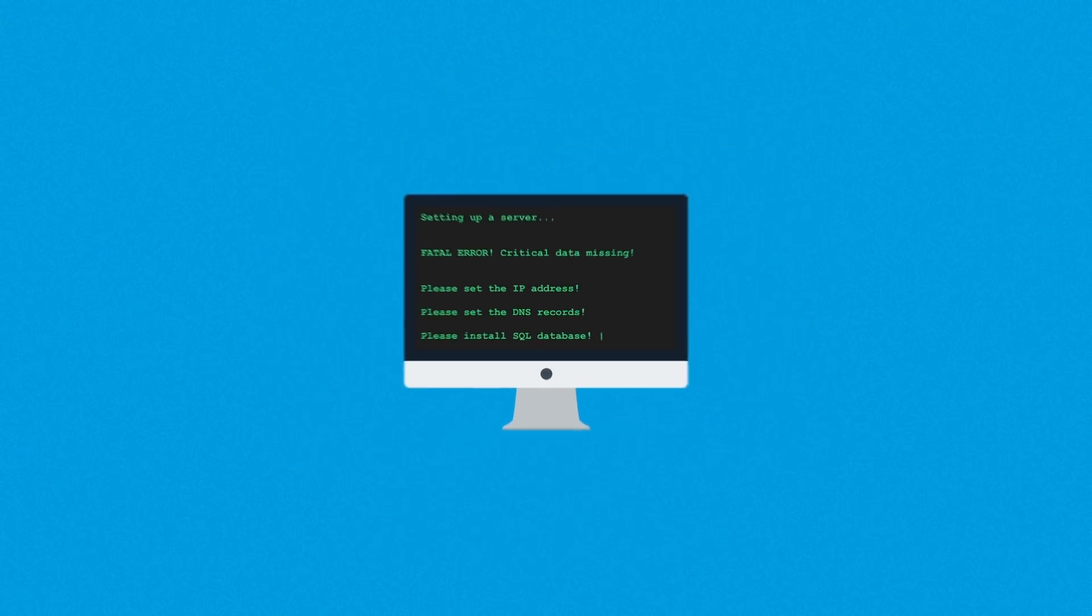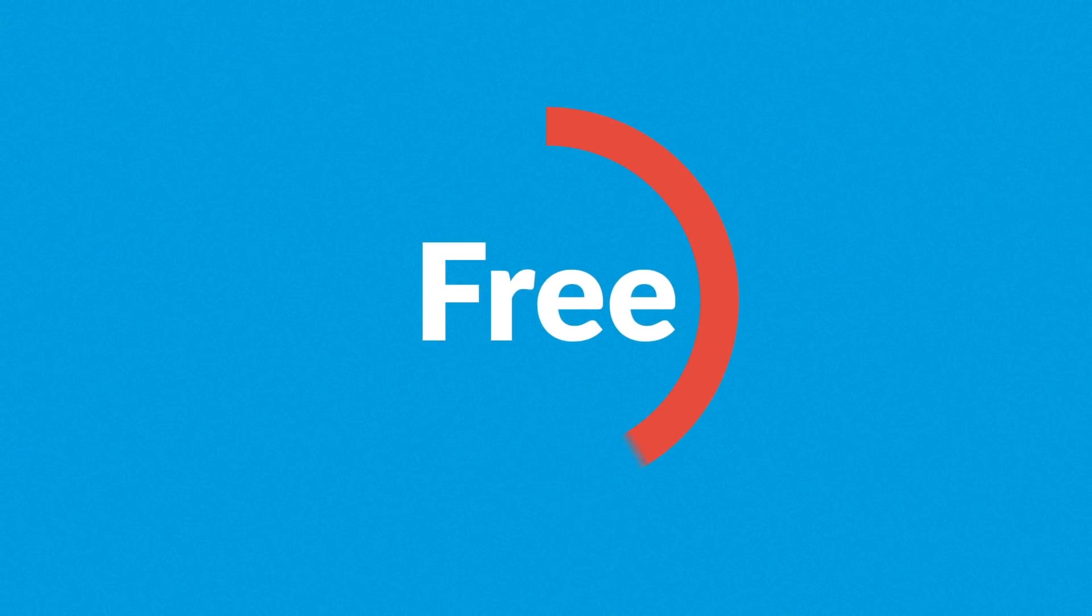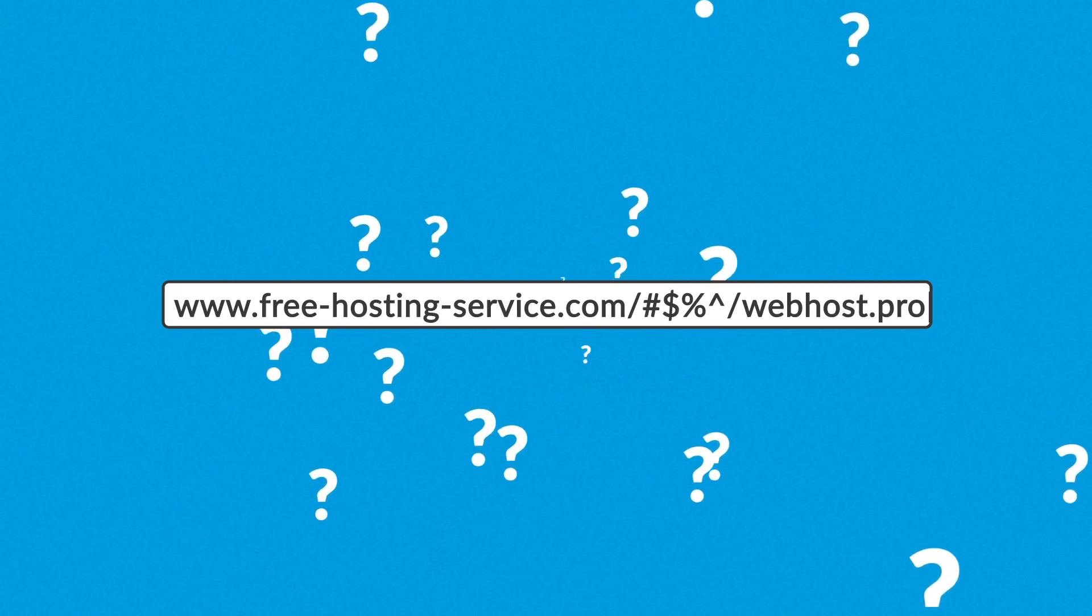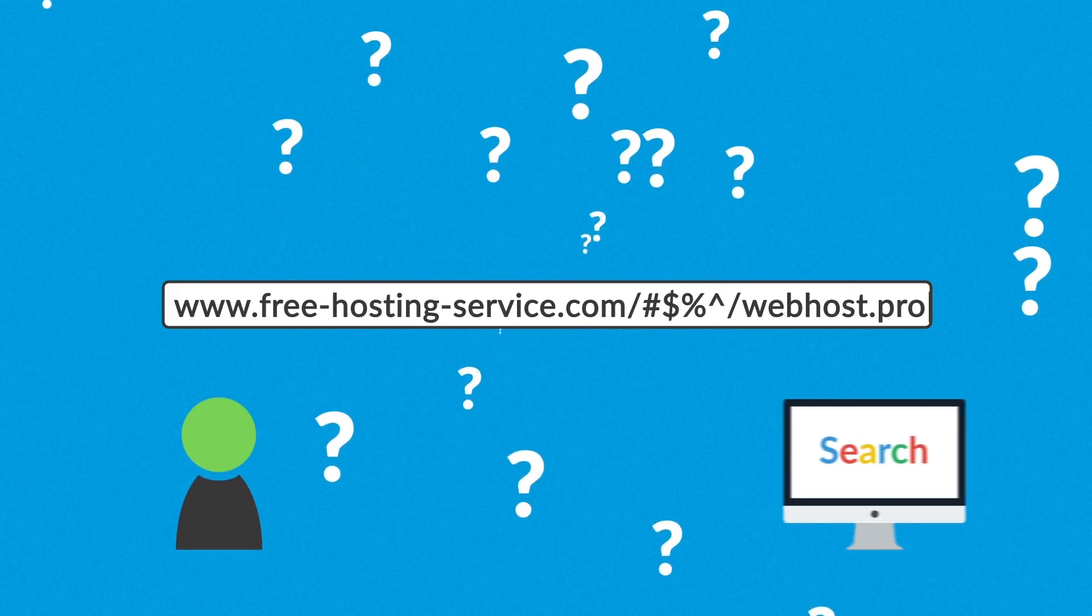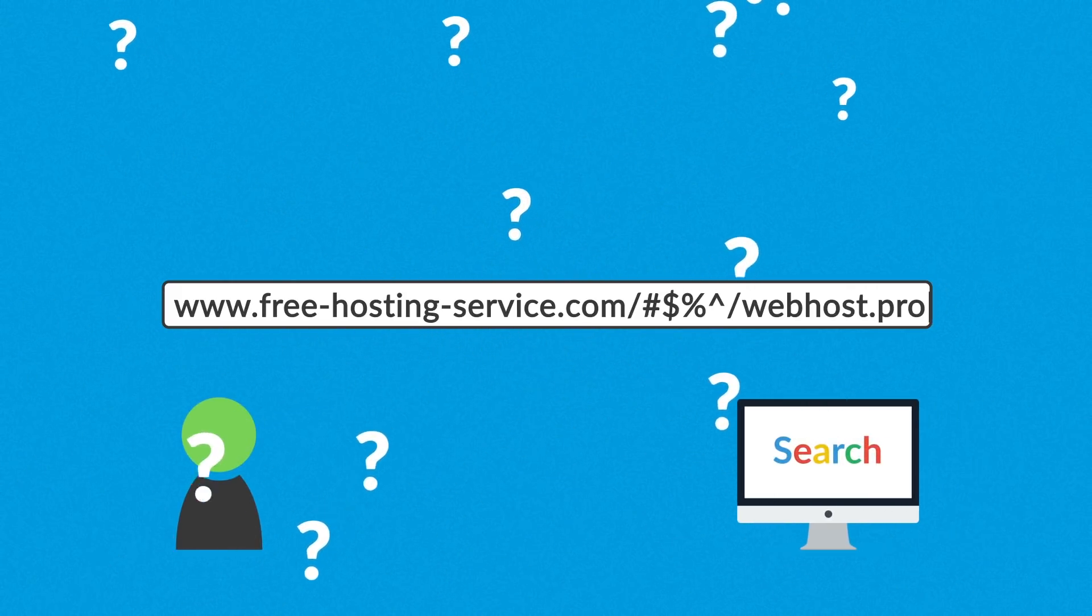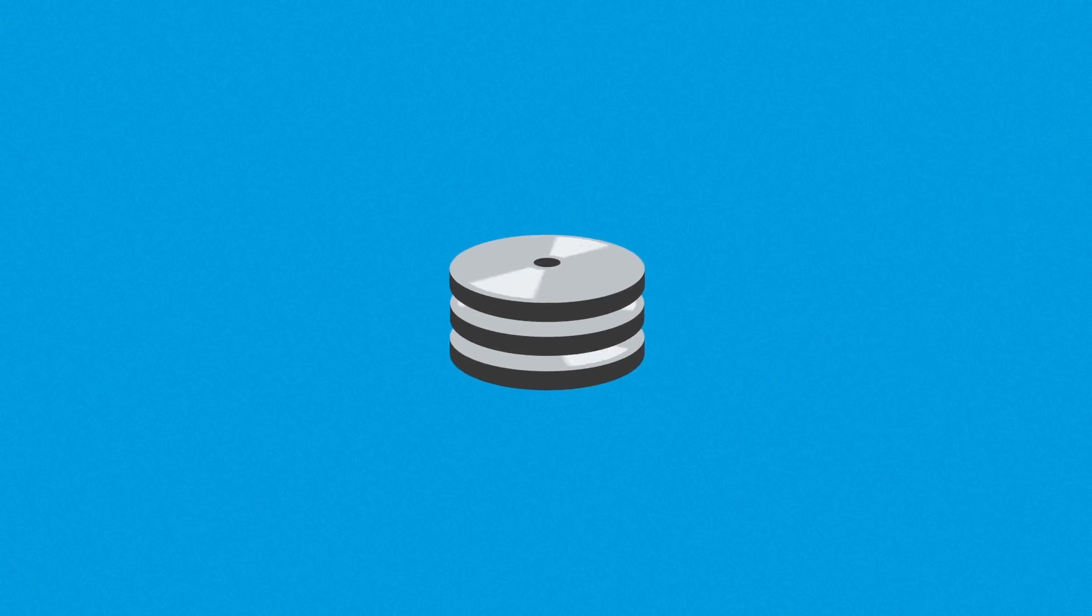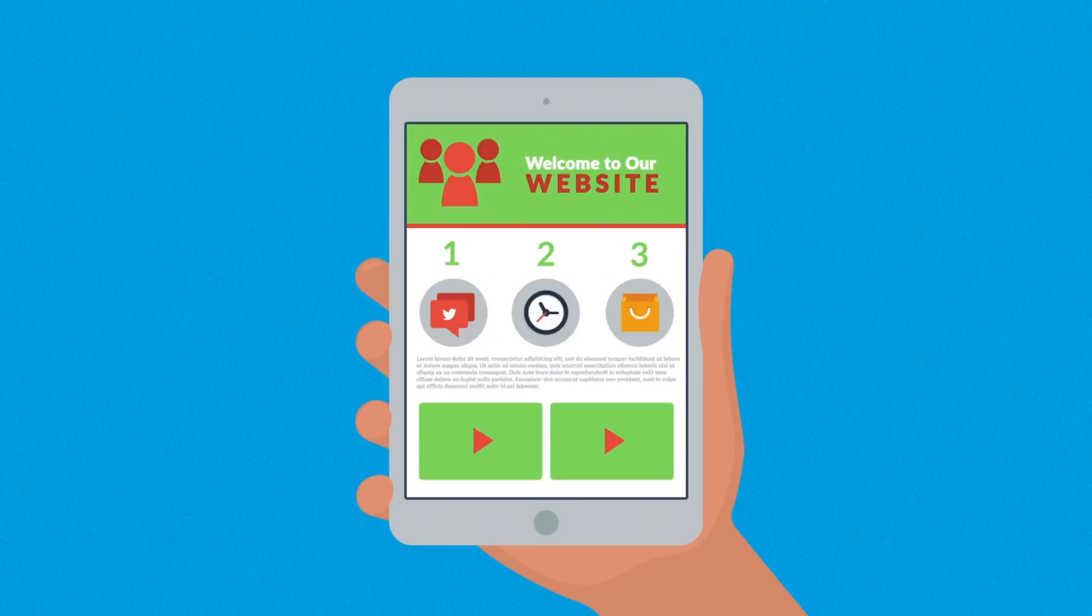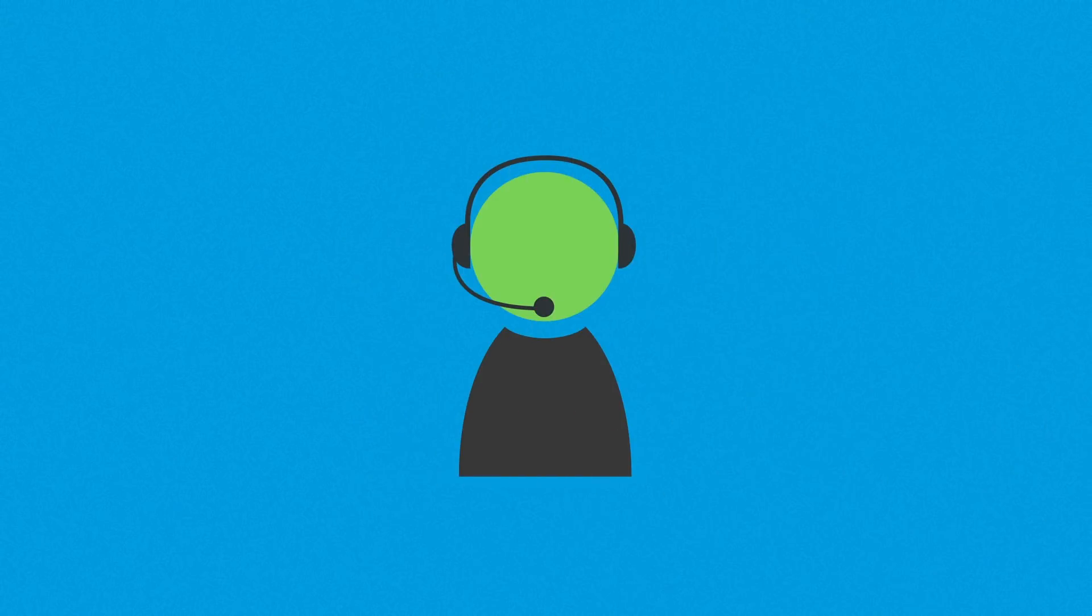Option number two is to use a free hosting service. But, as with anything else in life, free rarely means anything good. Usually with such a service, your site is hosted at some strange address, which always raises concerns about your credibility. Not only for website visitors, but also for search engines. Also, these hosting services usually only offer limited space for your content, can be very unreliable and lack quality human support, if there's any at all.